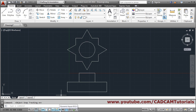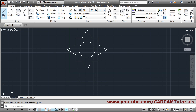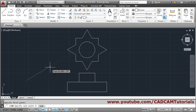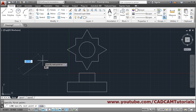Dynamic input is very important for following these tutorials. If it is off, it will not show messages at the cursor — when you start a line command it won't show the length or angle. If you face that problem, your dynamic input is off. Click on it or press F2 to turn it on, and it will again show the angle, length, and messages at the cursor.